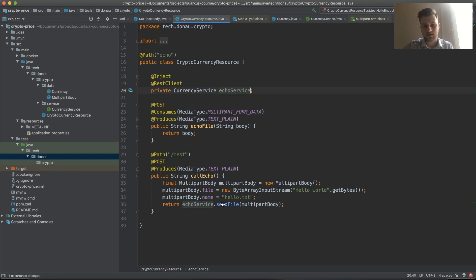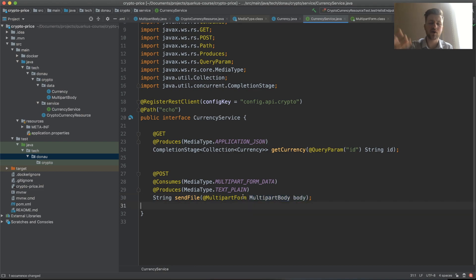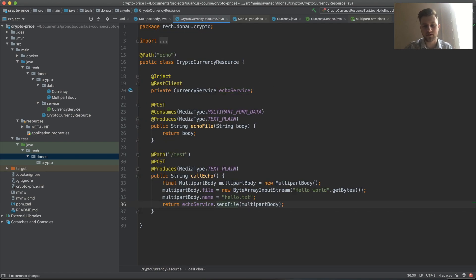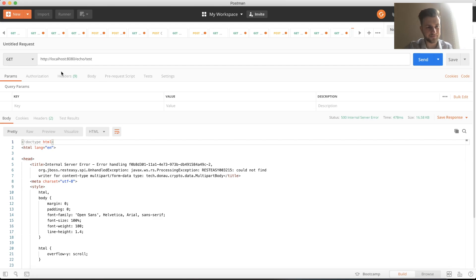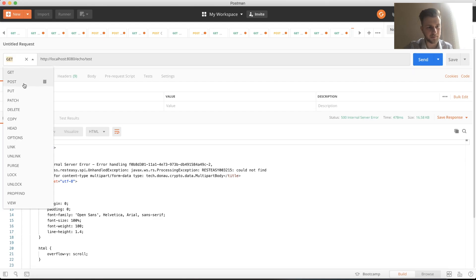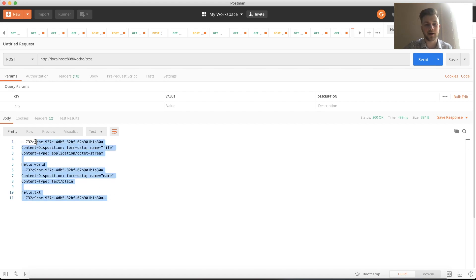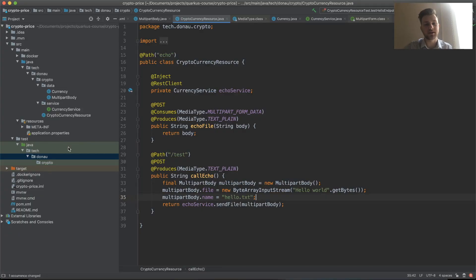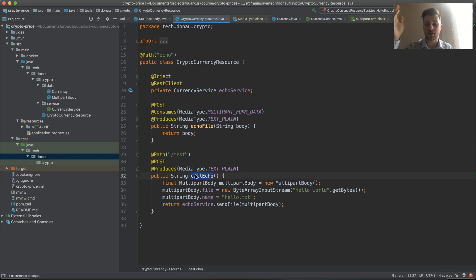Let's make a path for it, test. We have a multi-part body which we input into the currency service. Let's go to echo test and make it POST. You can see that we received our data back.